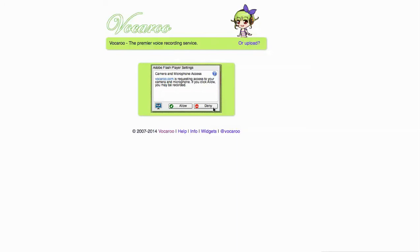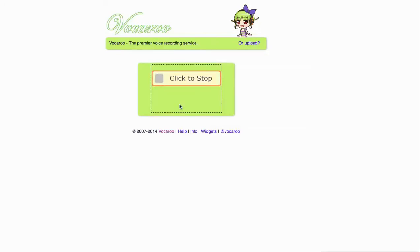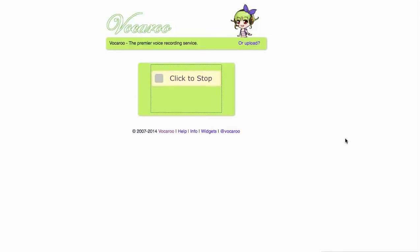It will ask you to allow what you do. Then you record. I'm recording right now on Vocaroo. And then I click to stop.